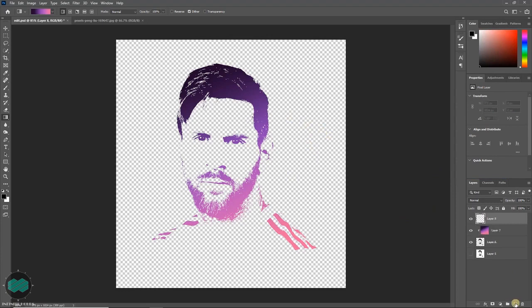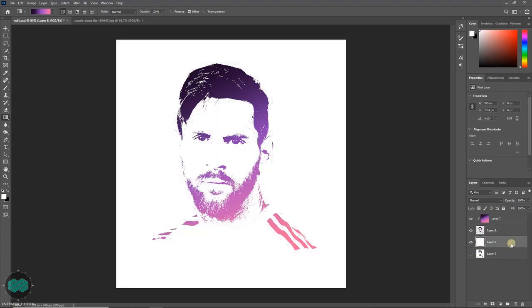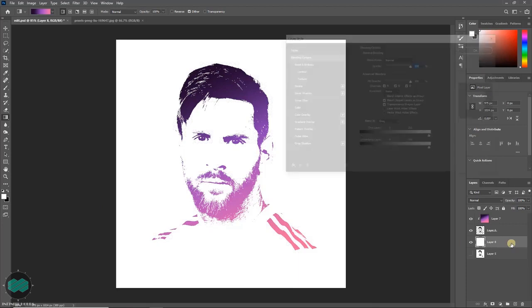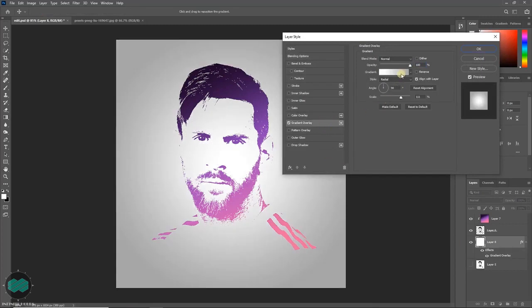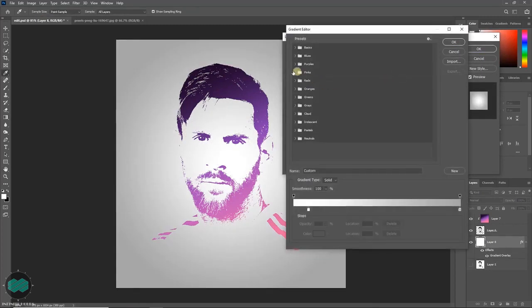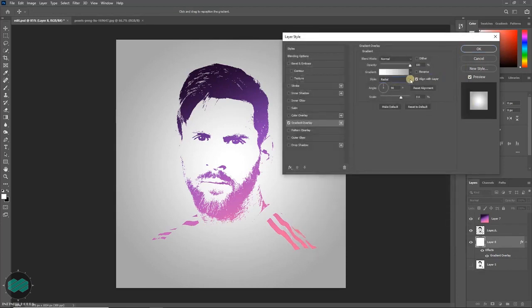Click here to create another layer and place it underneath. Click here to save the color and press Alt+Delete to fill it up. Then double-click over the layer and select Gradient Overlay. From here you can select various presets or set your own color, and you can also select various styles. I am selecting Radial.